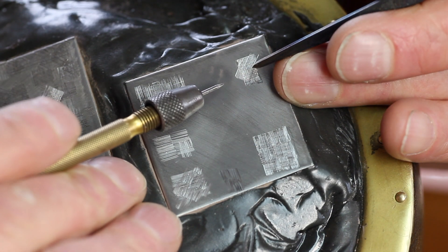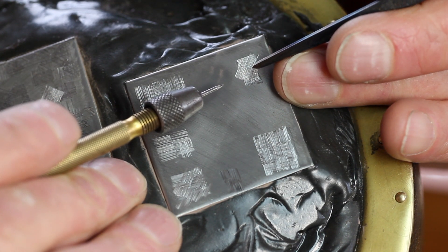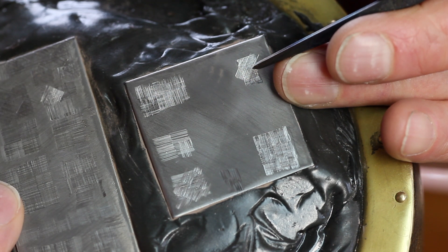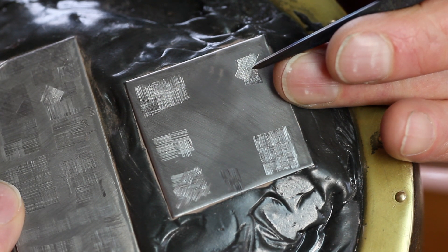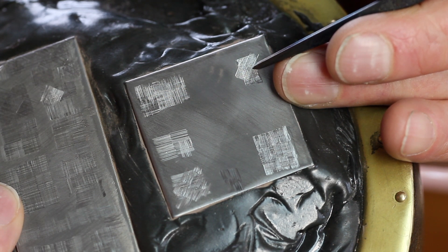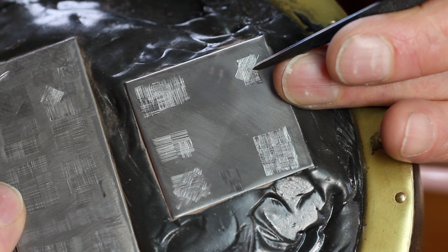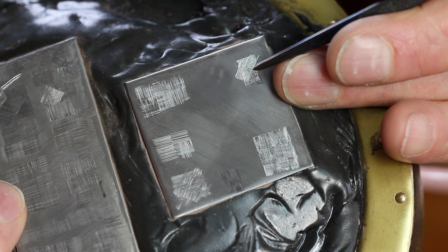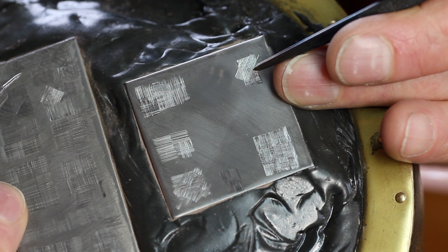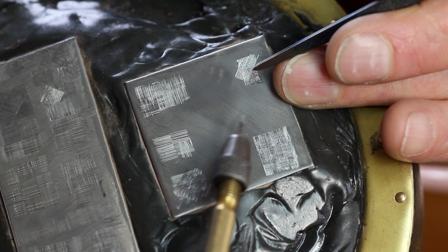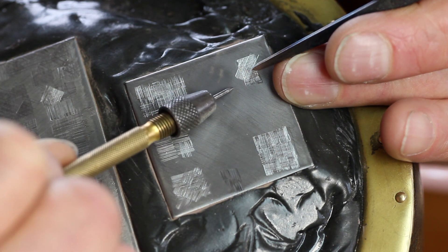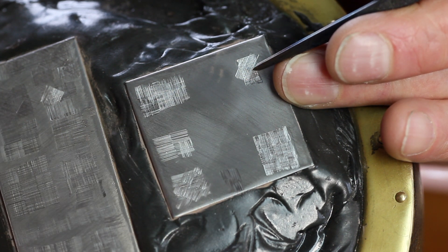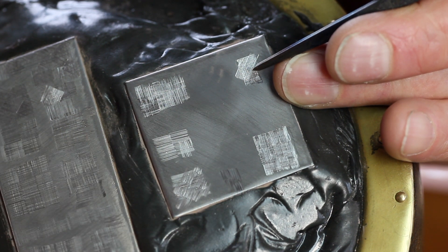This is the preparatory step for the Japanese overlay technique called nōnōme zōga. Nōnōme means or refers to cloth weave or woven cloth, and looking at the cutting on the ground you can see why that name is appropriate.